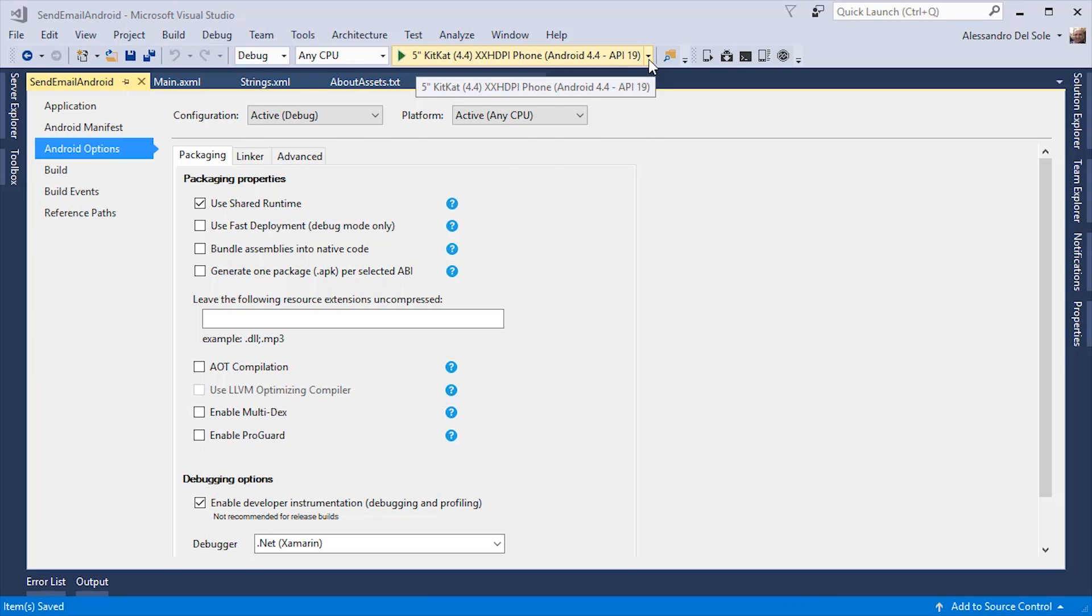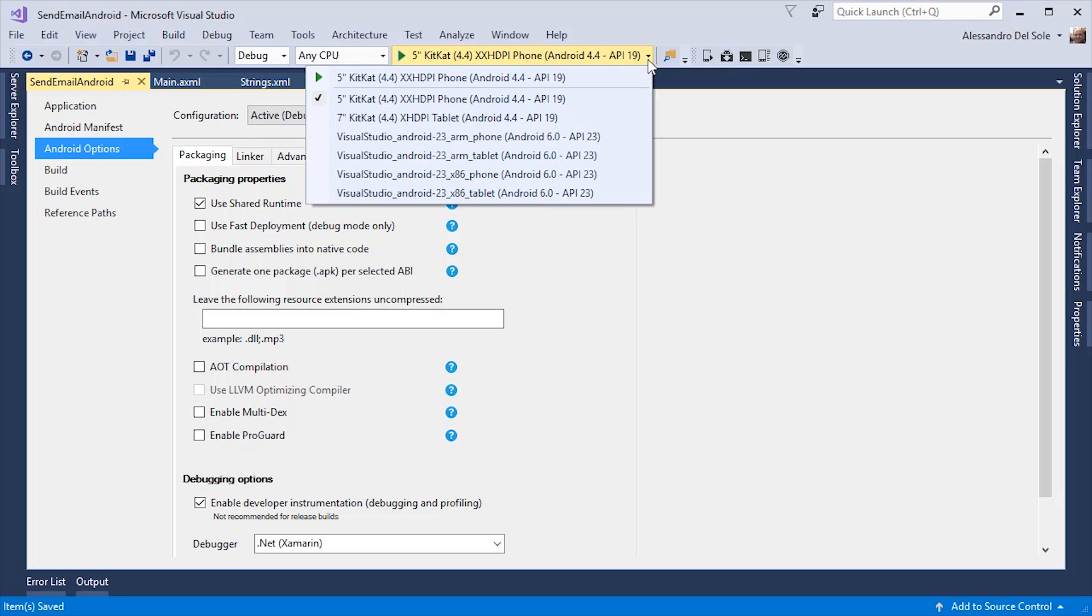In the toolbar, you will see the available devices for debugging and testing. In this particular moment, I can show only emulators, but if I plug my Android device into the USB port of my machine, this will be immediately recognized by Visual Studio.